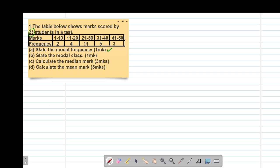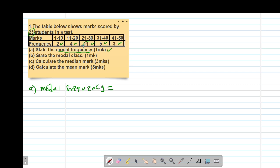Part A of the question, we are told to state the modal frequency. The modal frequency is simply the highest frequency in a given set of data. So between 1 and 10 we have a frequency of 2, we have 4, we have 11, we have 5, then we have 3. The highest frequency is actually 11. Therefore, our modal frequency will be 11.